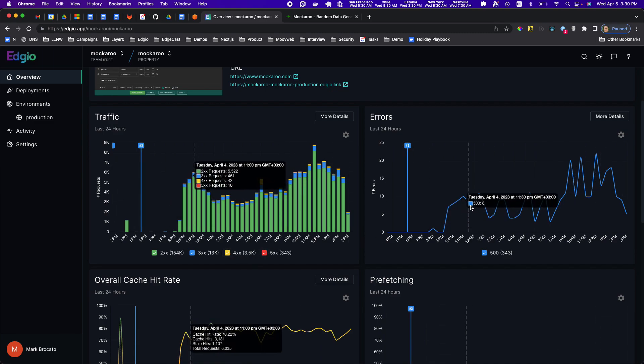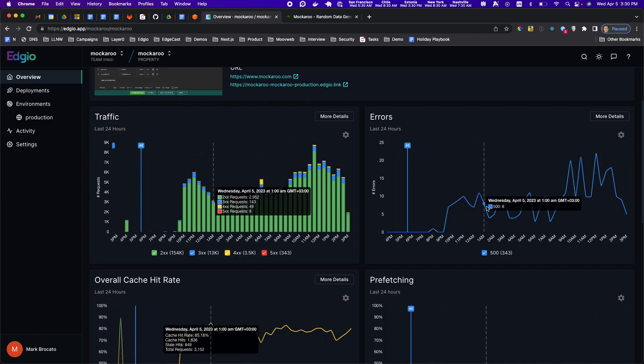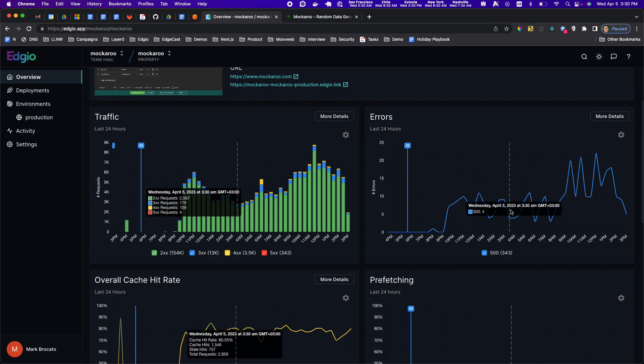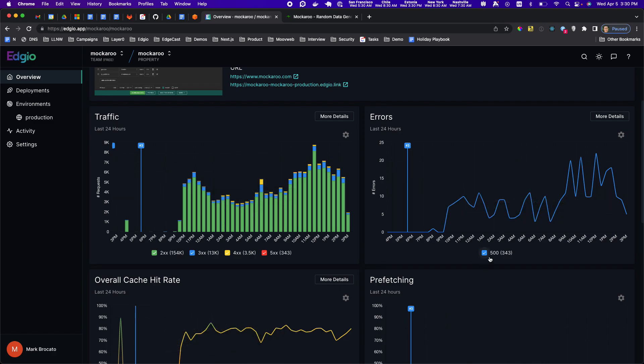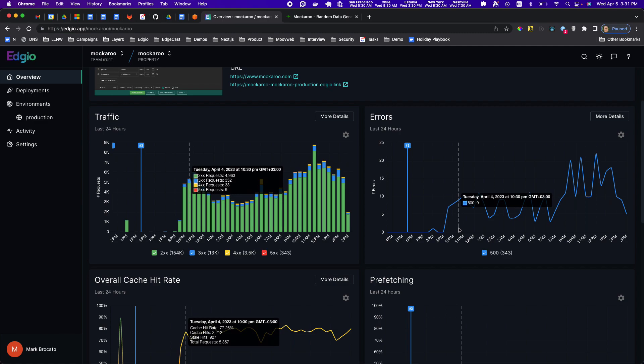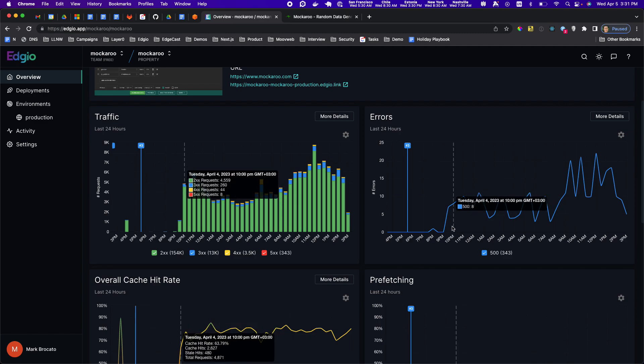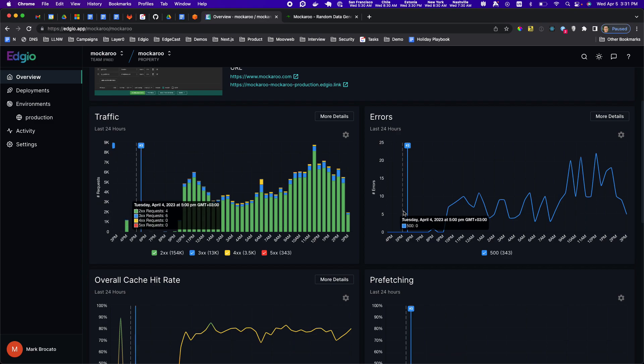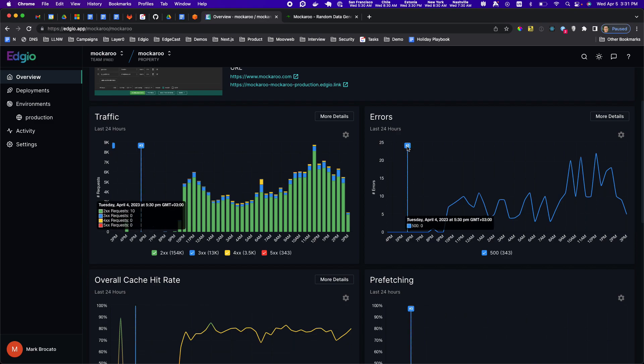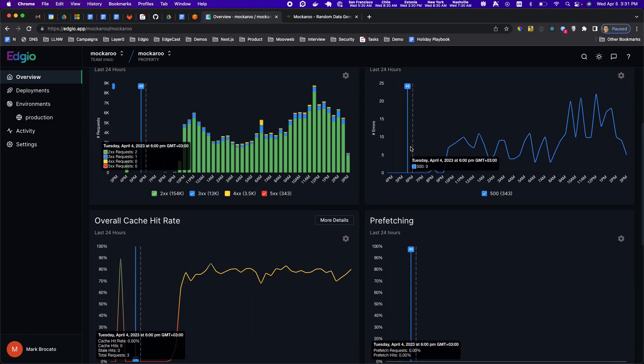You have a chart dedicated entirely to errors here as well and you can see the only specific error code that I'm getting is a 500. You can see when the changes and configurations were made. Those are these vertical lines so this was my deployment of configuration version 3.